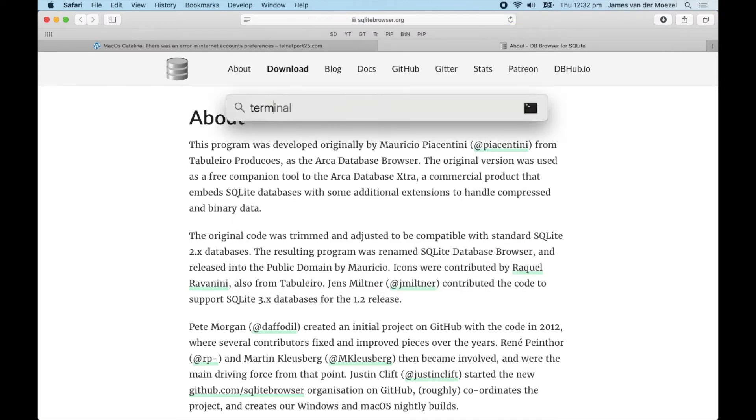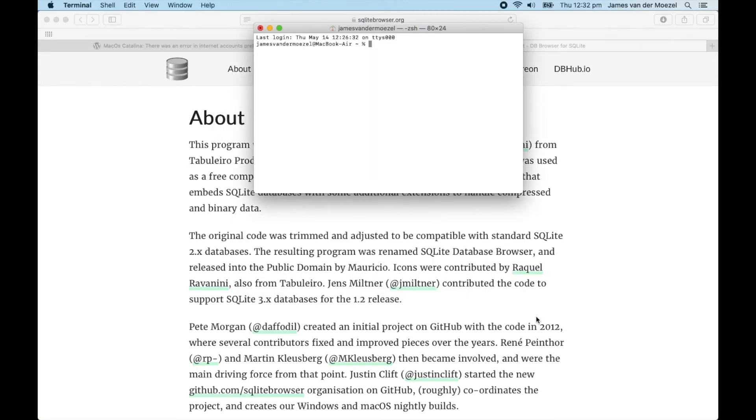Put in brew cask install DB Browser for SQLite.